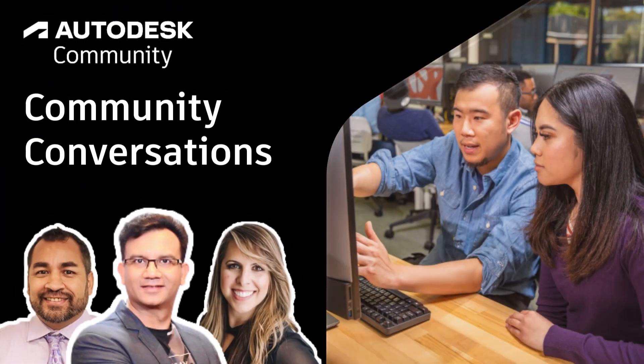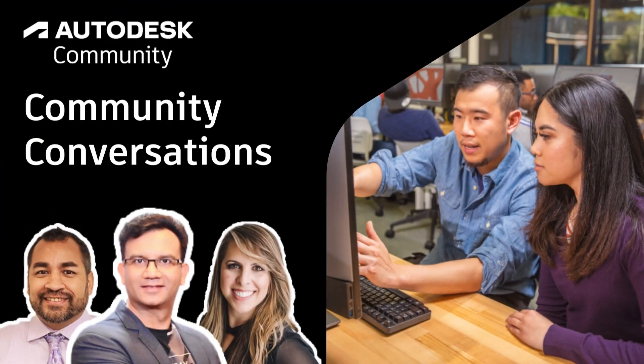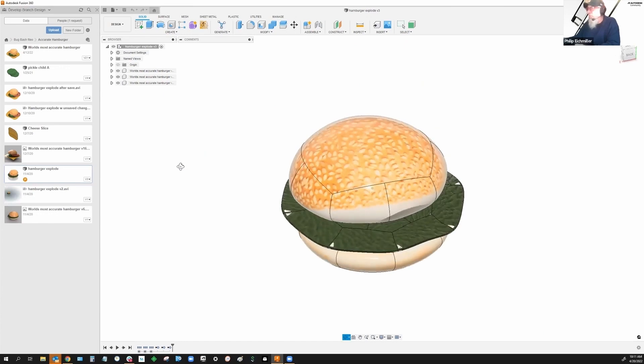Welcome to this Community Conversation hosted by the Autodesk Community. Okay, I can demonstrate that.